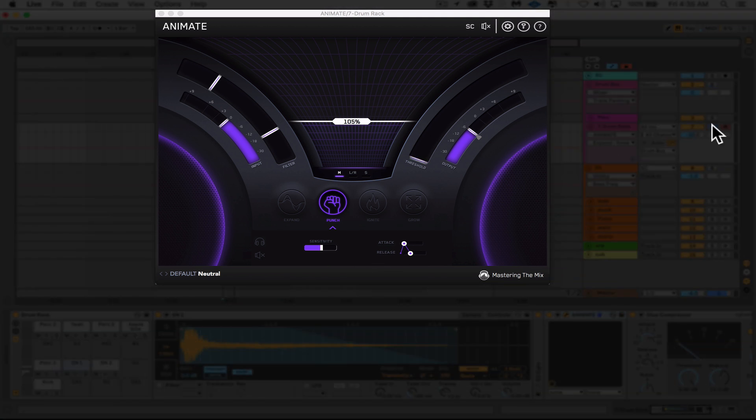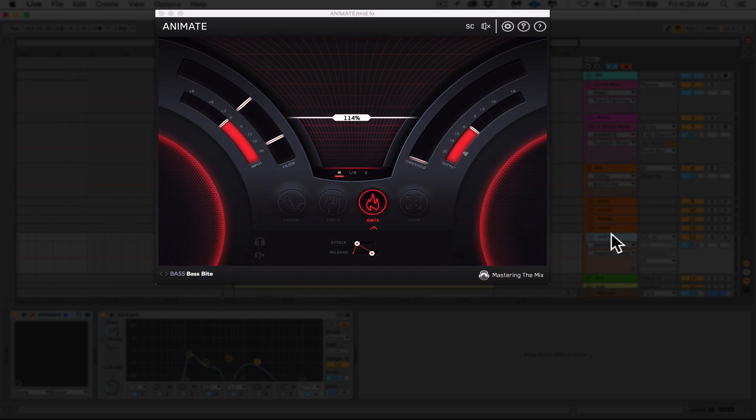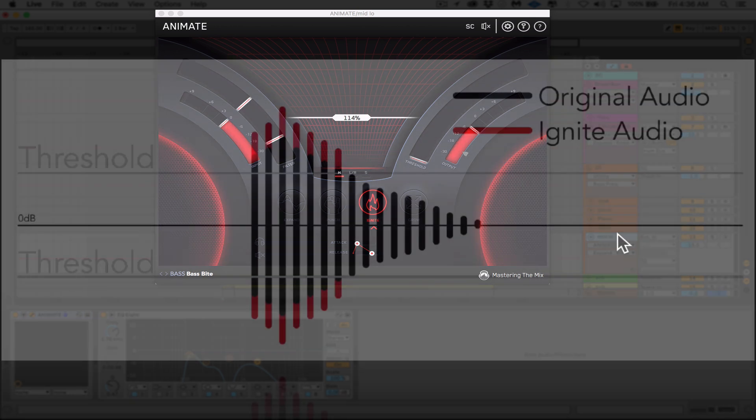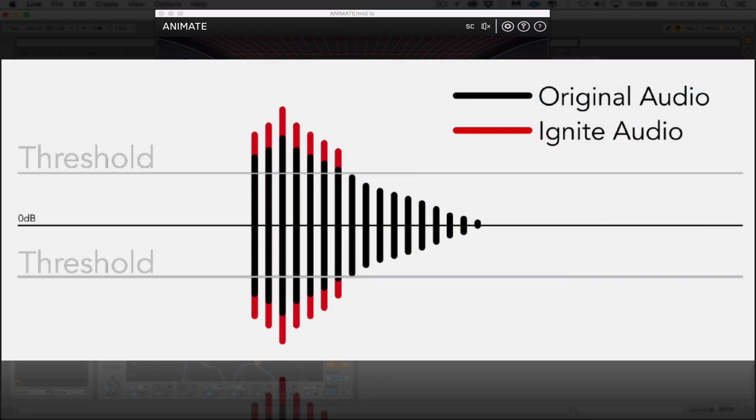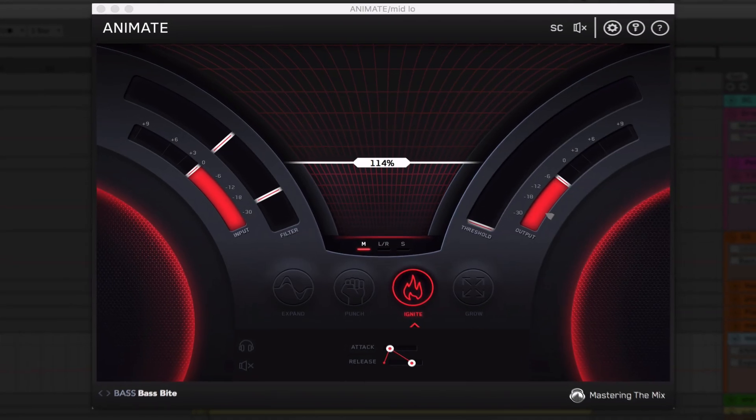So next up, we're going to use Ignite to help us out on part of our super saw. We've got our mid bass, which sits right above the sub. We're going to use Ignite to dial in some rich harmonic distortion. And this happens in a dynamic way with animate, meaning it only distorts the audio signal that surpasses the threshold.